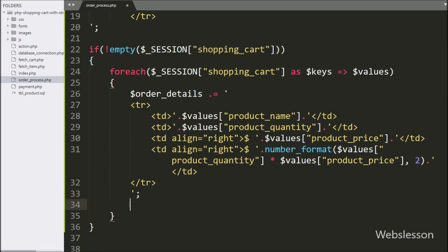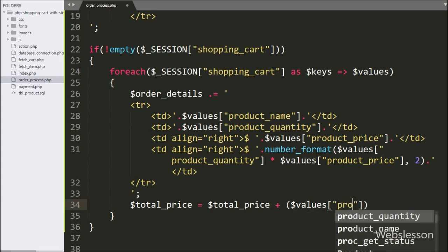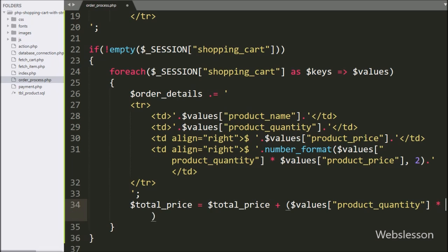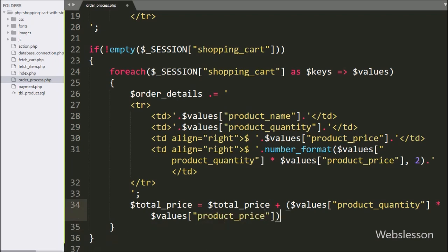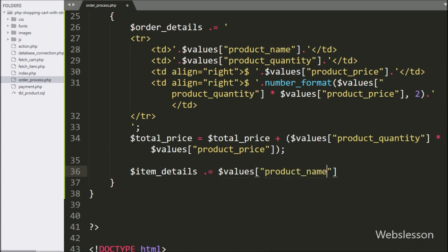For calculating the total amount of the whole shopping cart, here we have written $total_price equal to $total_price plus ($values['product_quantity'] multiplied by $values['product_price']) — it will calculate the total amount of the whole shopping cart. Same way, for storing item name details, here we have written $item_details and appended the value of $values['product_name'].